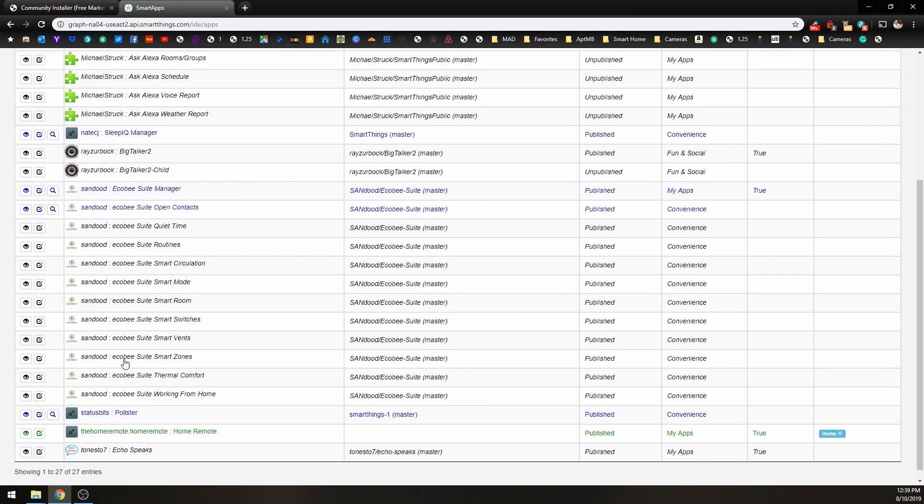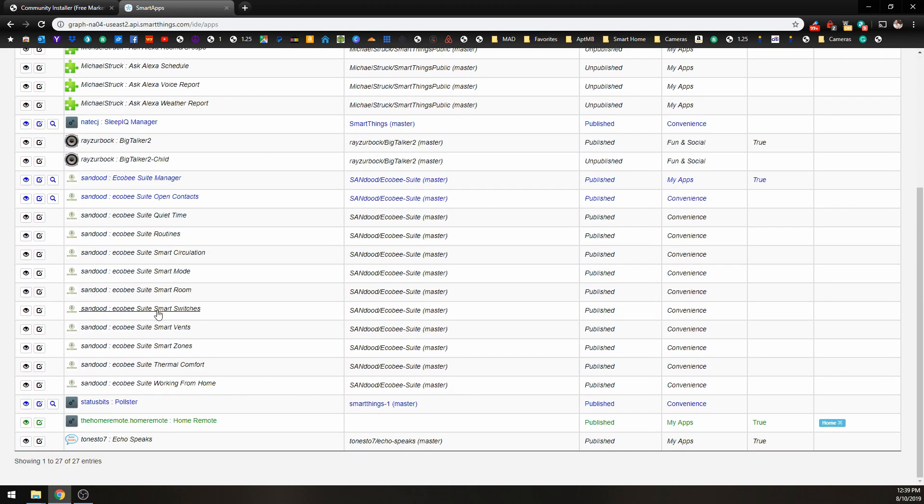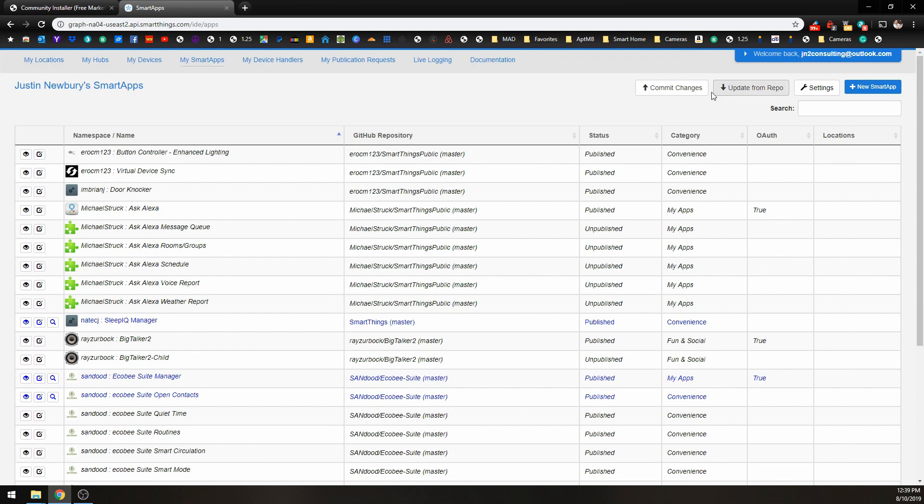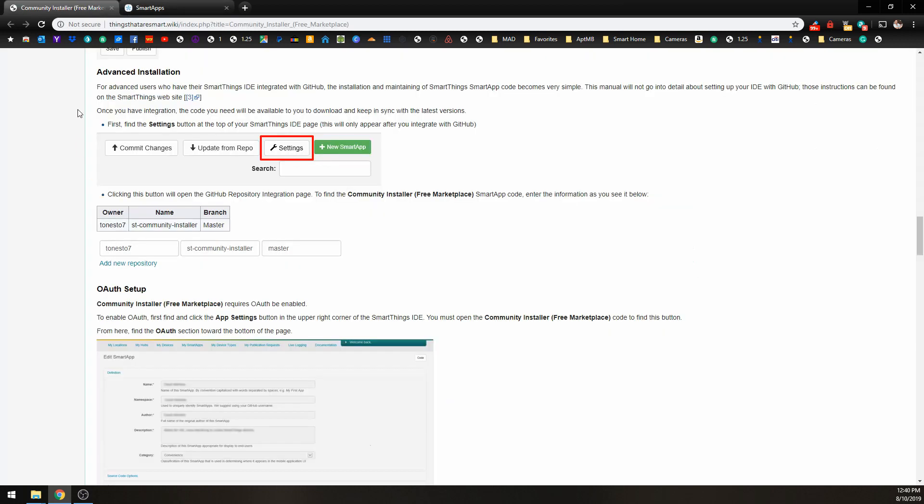These are all of the smart apps that I currently have installed. Now, if you do not see these menu items at the top, and it says Connect to GitHub or GitHub Integration, just check out the video in the description below. I'll also put a card at the top so you can easily skip to that and get that set up quickly, because that's very important.